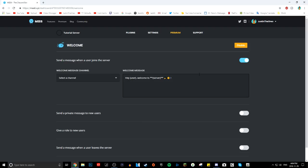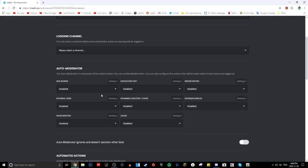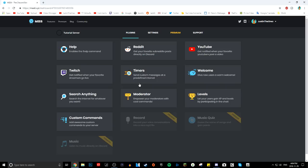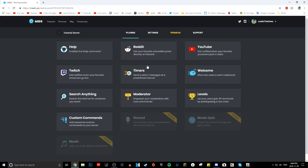Another feature is a welcome message — whenever a new person joins the server, it will send them a message. The moderator feature lets it auto-ban or auto-kick people who do certain things. The MEE6 bot is probably the best if you're a content creator or someone who has a public Discord server. Levels is also really cool — you can give role rewards when people chat a lot and earn XP. If you want a more in-depth overview of MEE6, leave it in the comments.